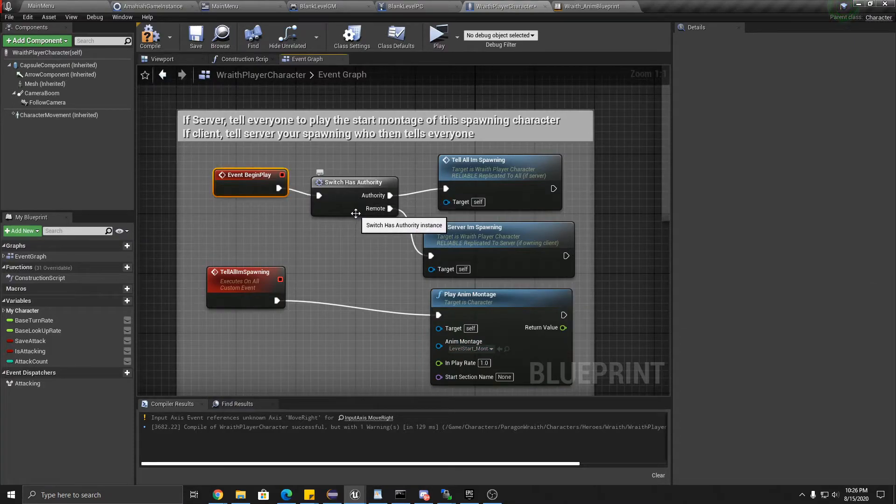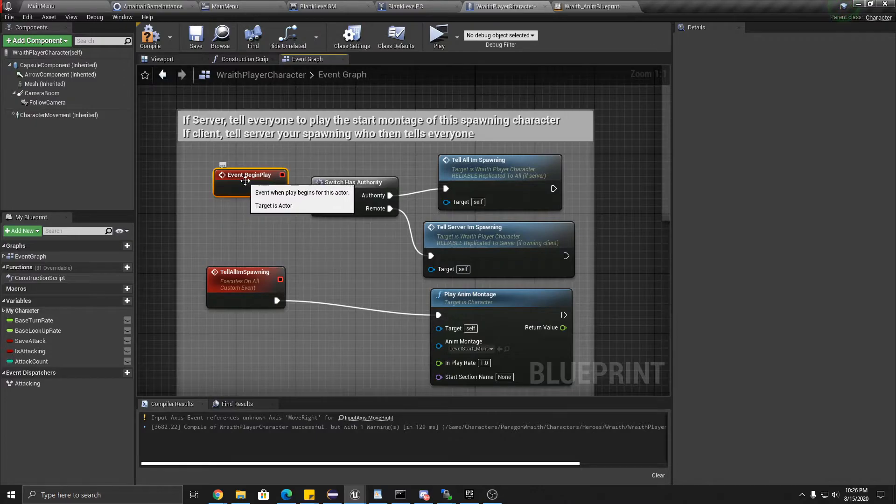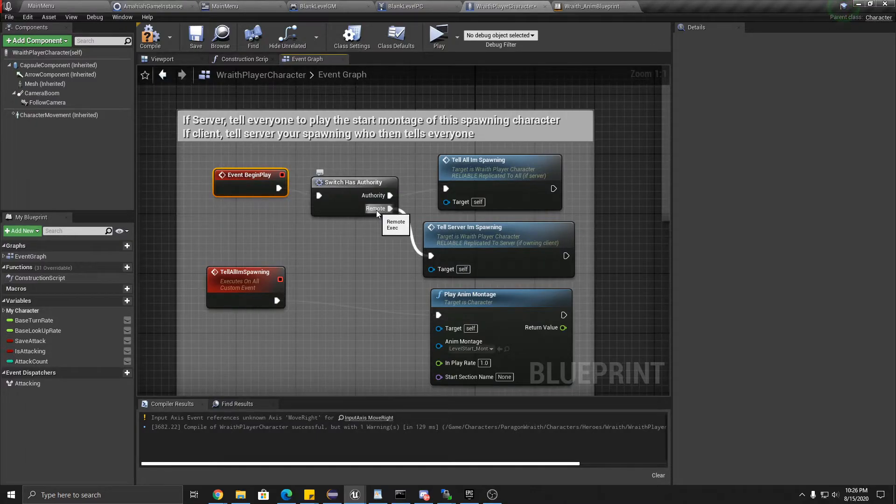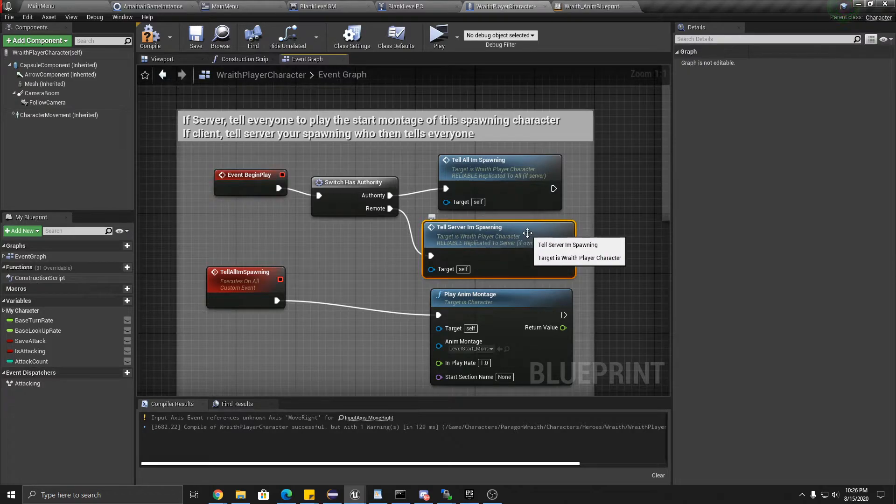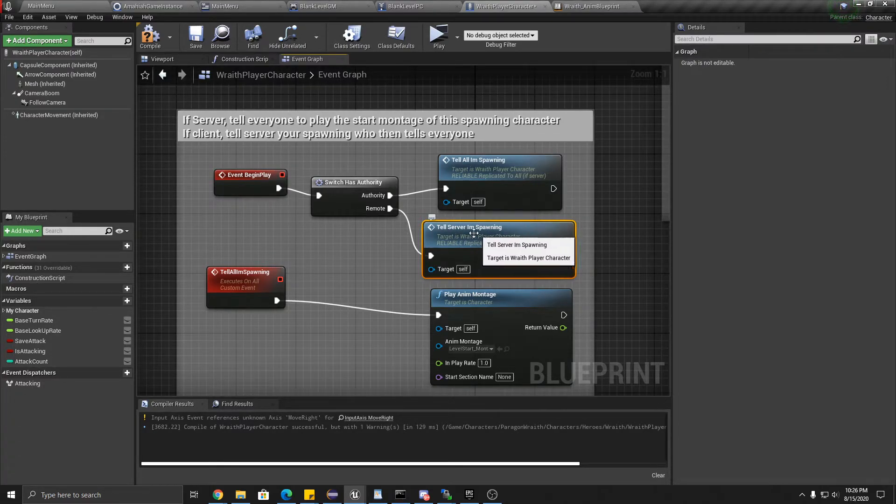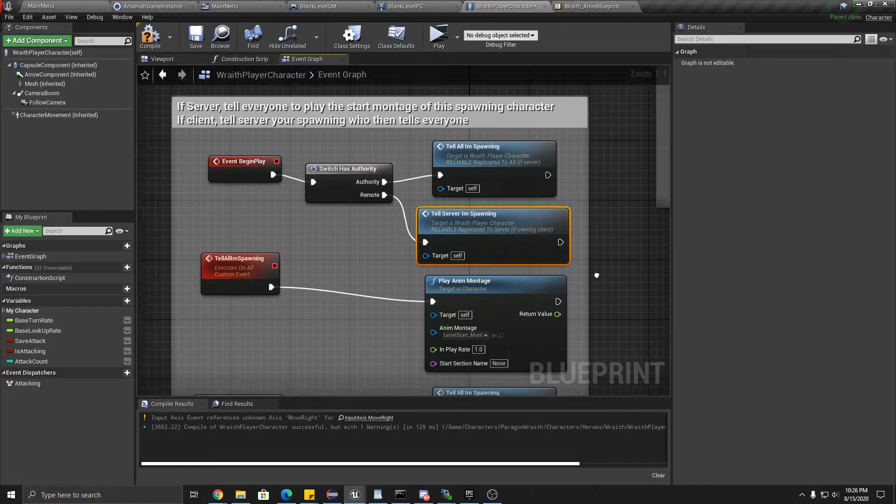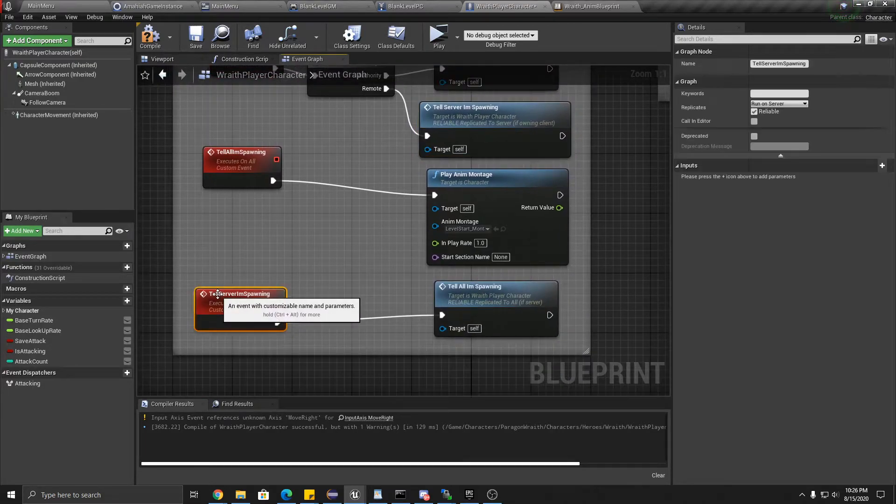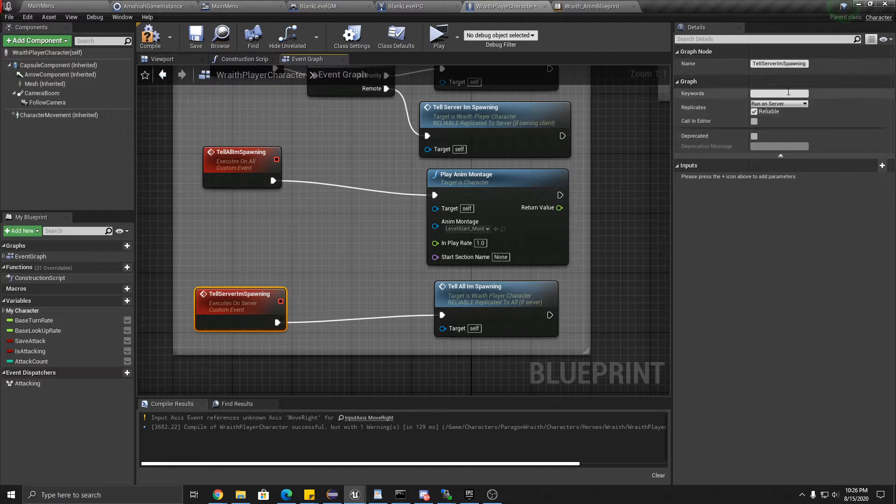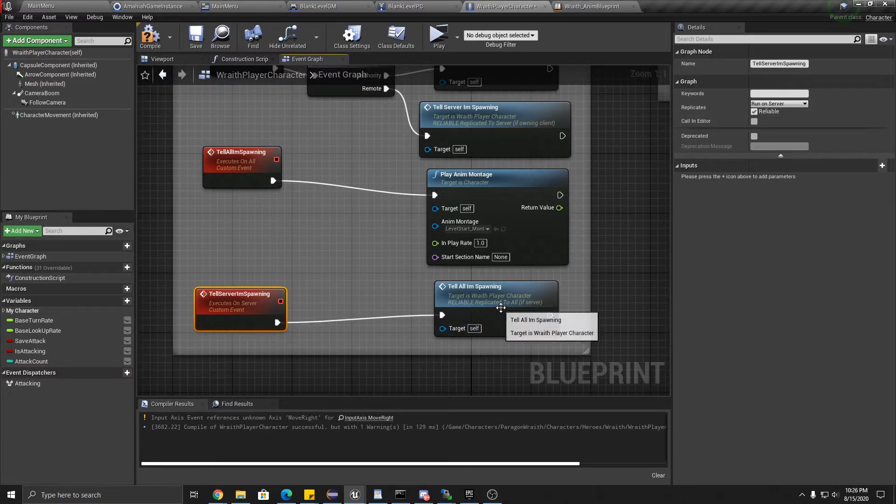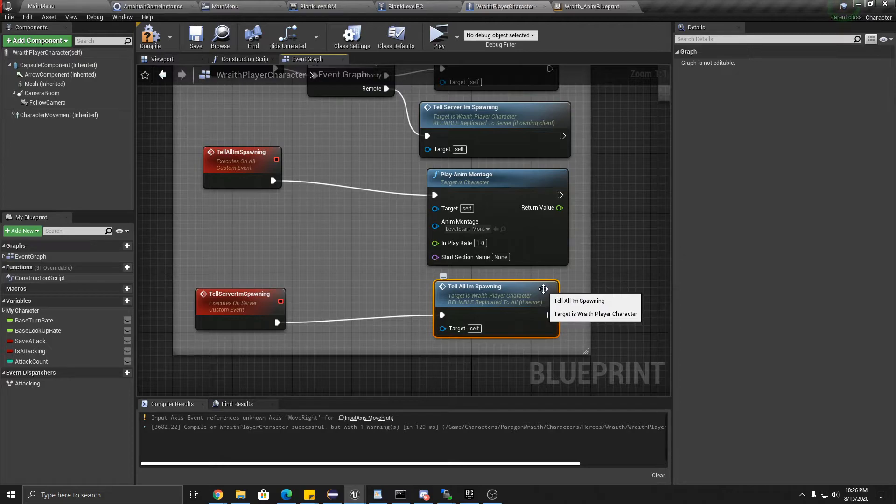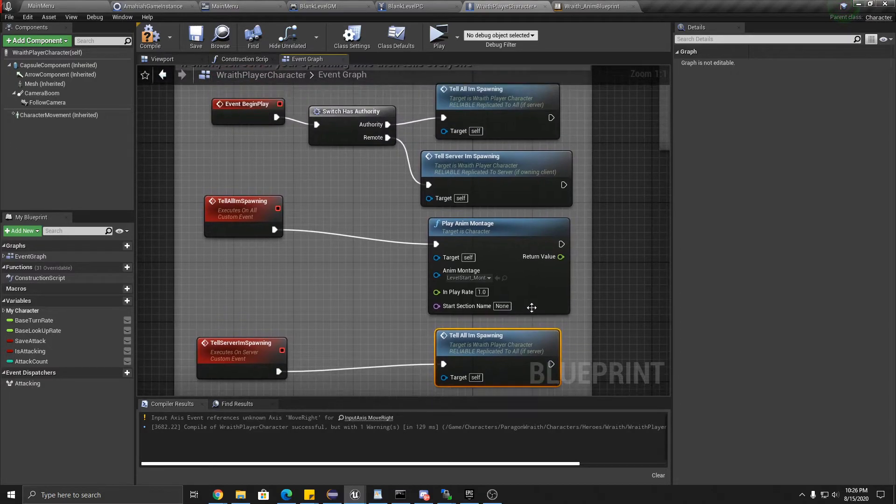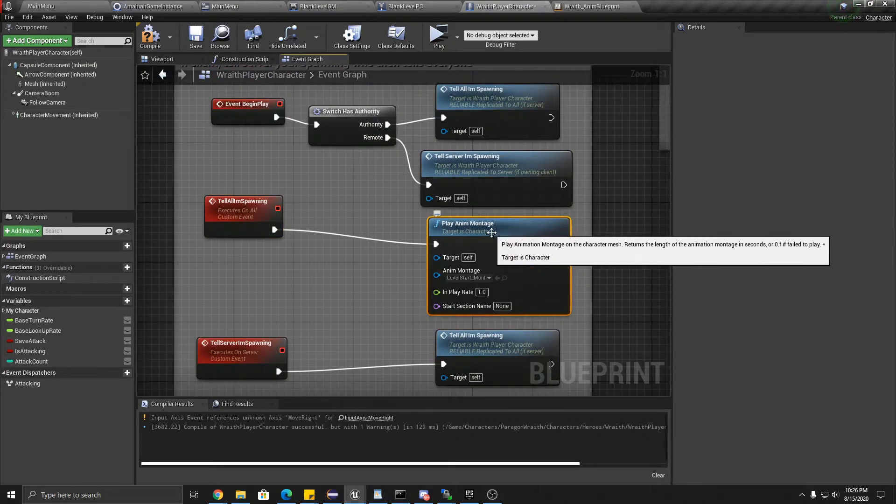Now if it happens to be a client that is spawning, that's what this remote is here. Then we have to tell the server I'm spawning, because you can't tell the other clients that you're spawning. So this tell the server I'm spawning, that's right here. It's run on server. It's reliable. And once it's to the server, we're going to tell everyone that I'm spawning, which is this one. And then that one goes.